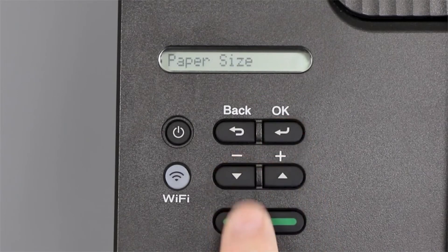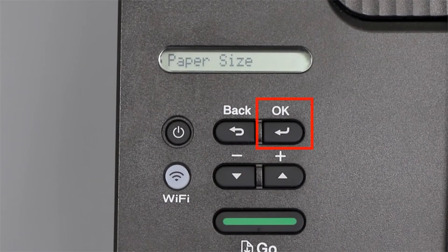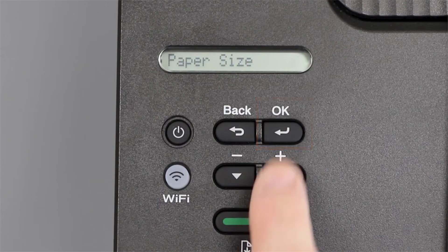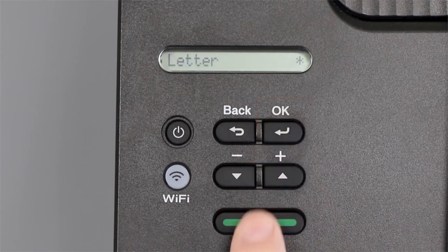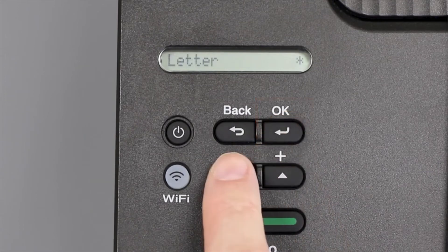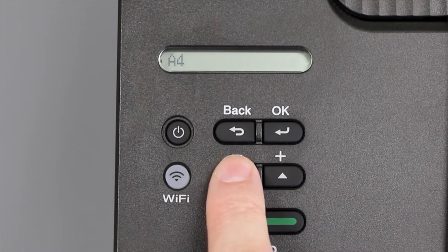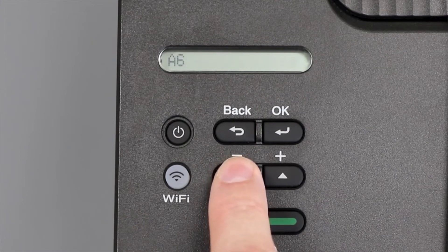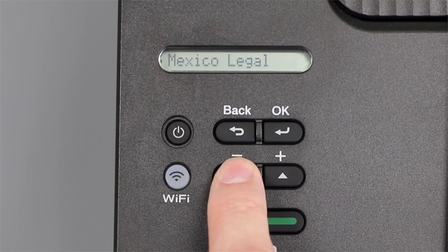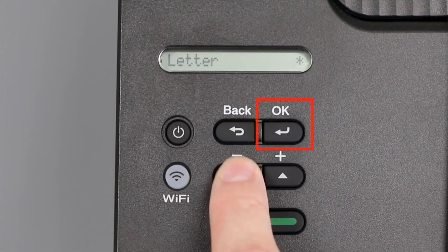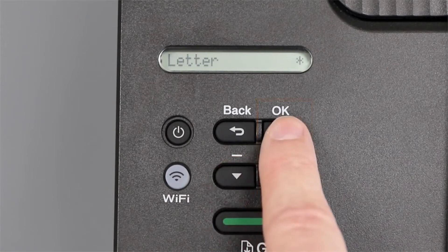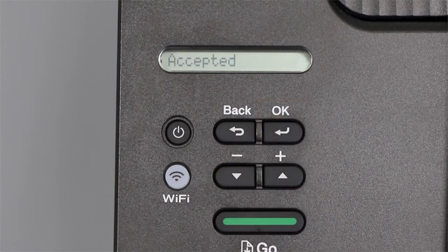Arrow down until paper size appears and press OK. Verify that the selected paper size matches the paper in the paper tray and press OK.